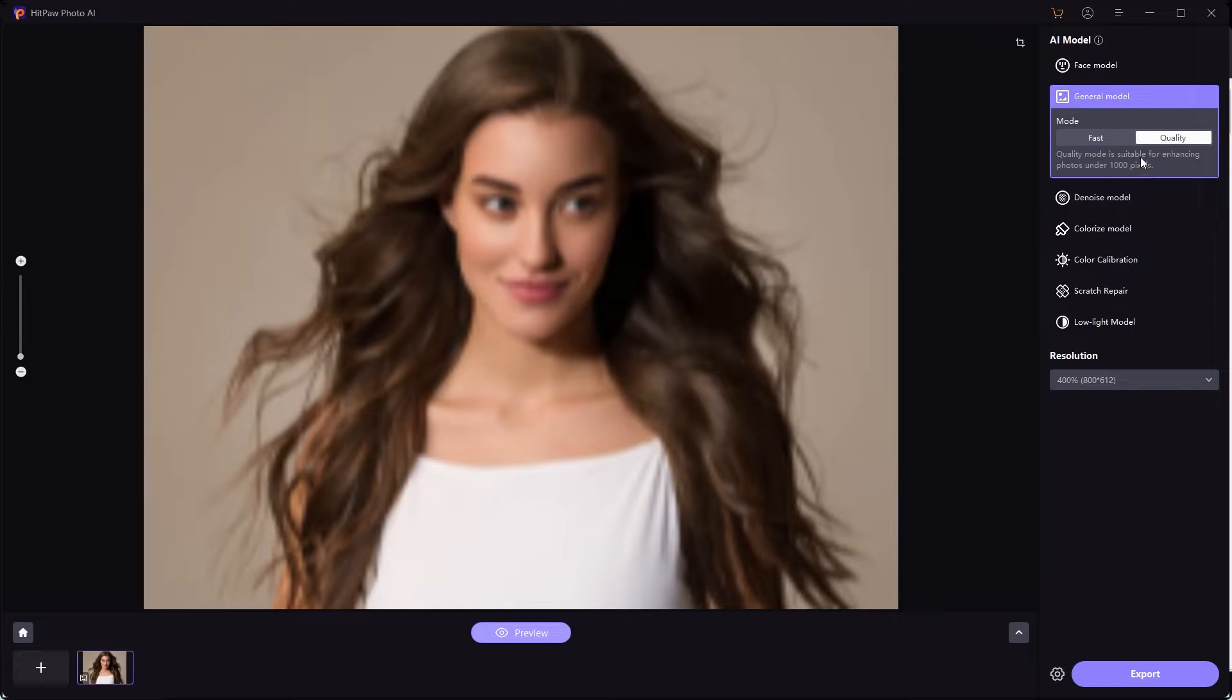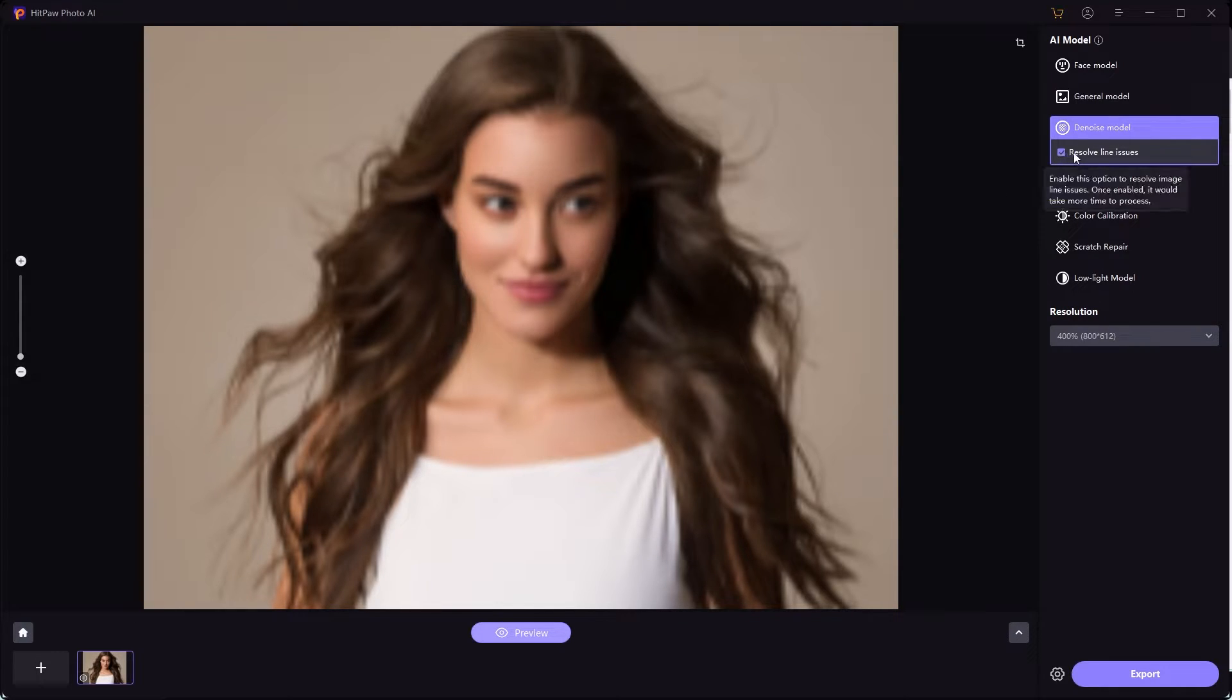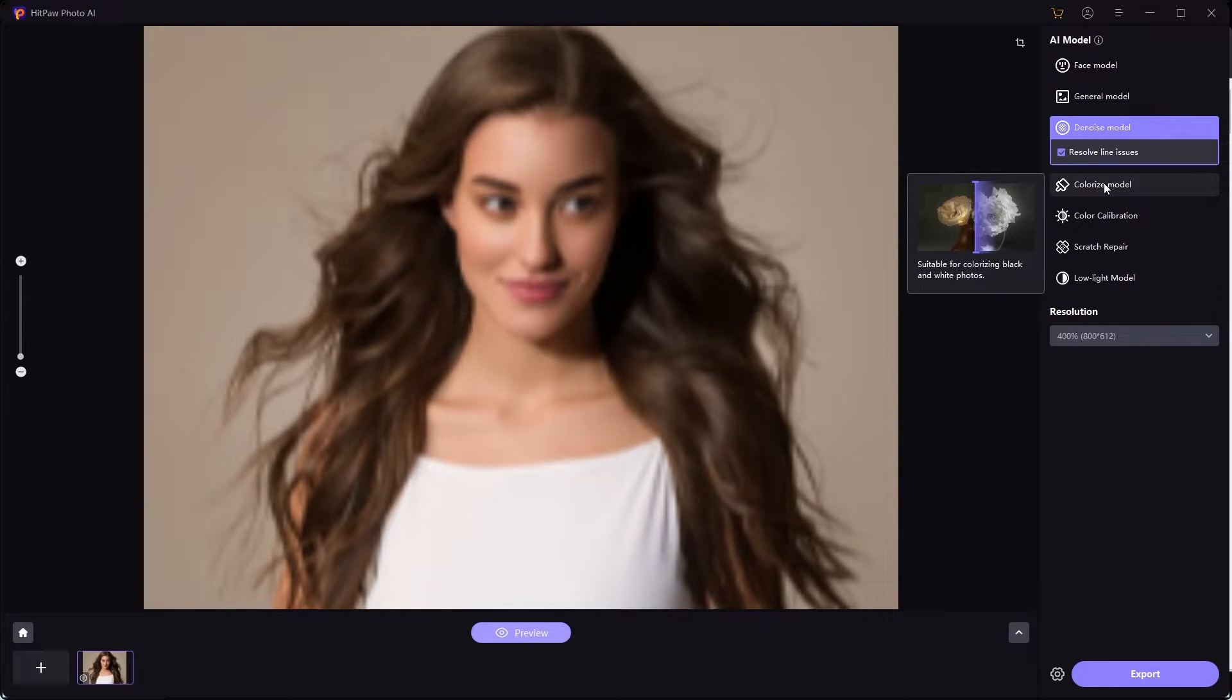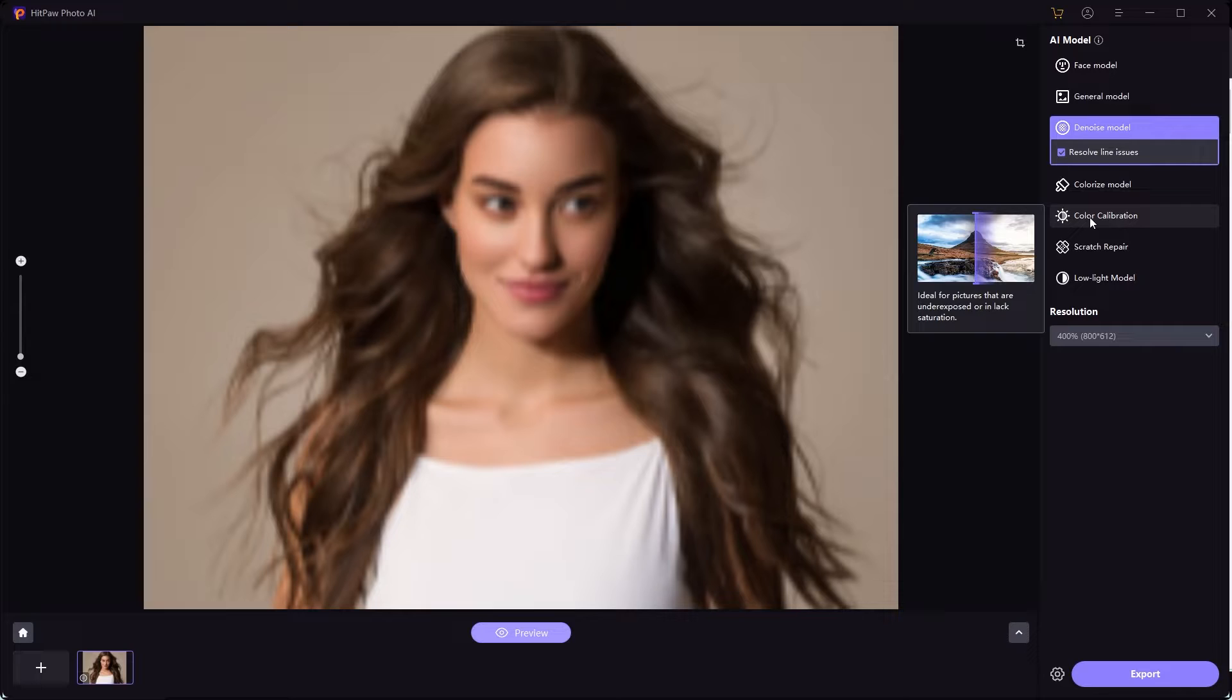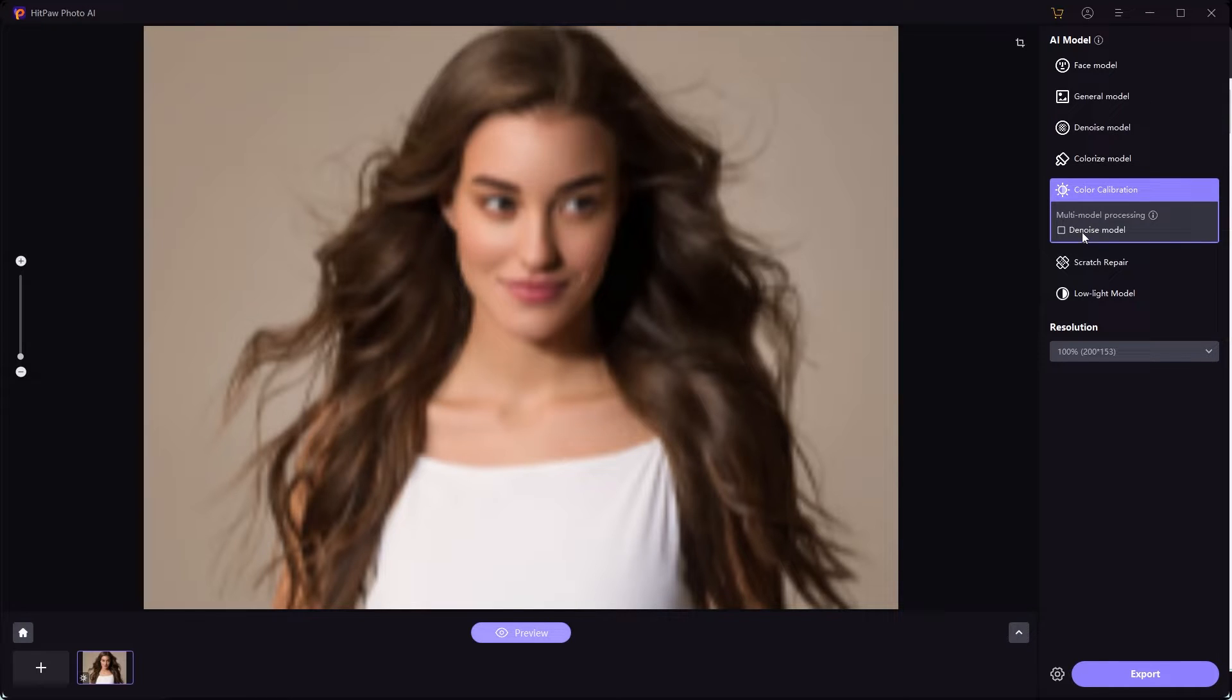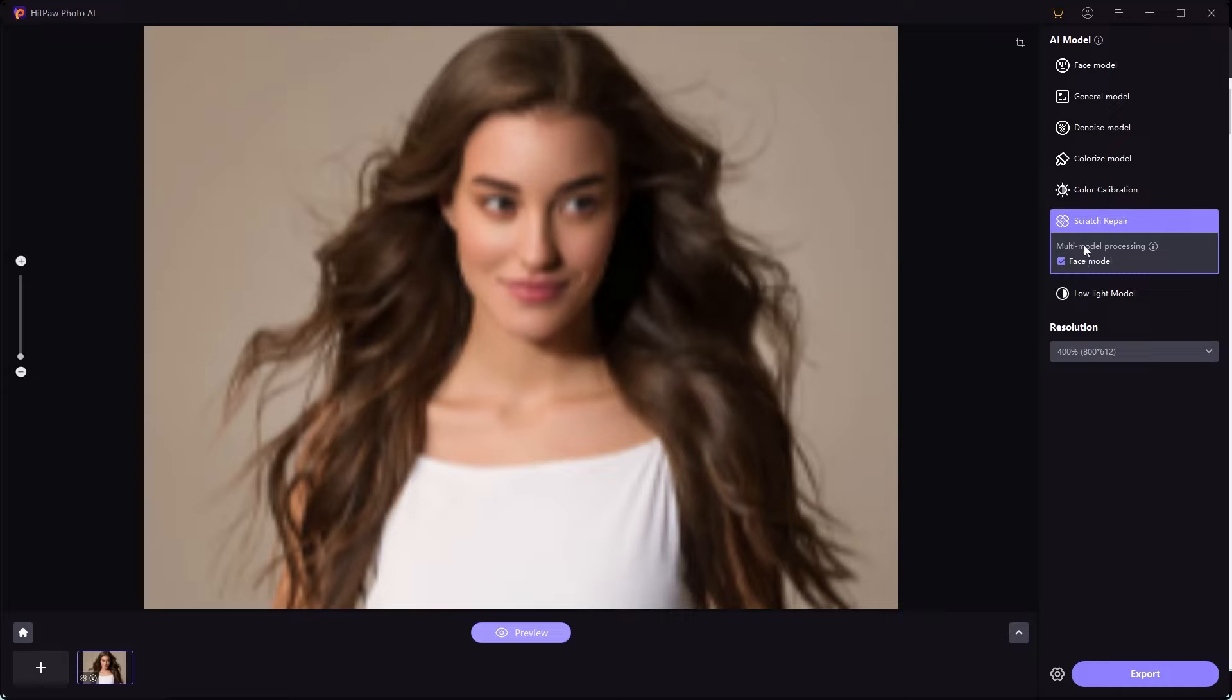Then you get the denoise model, so if your image has a lot of noise you can resolve the line issues. And you get the colorized model as well, so if your image is black and white and you want to add colors to it, you can use this tool. You can also use the color calibration model. Check the denoise model button.